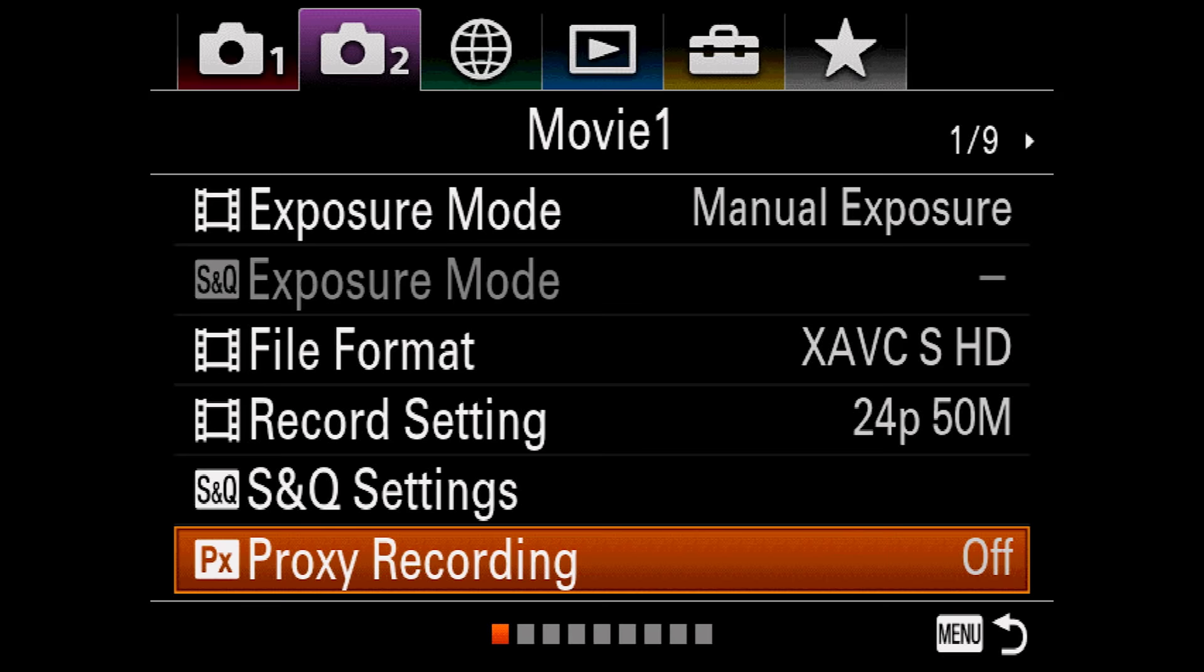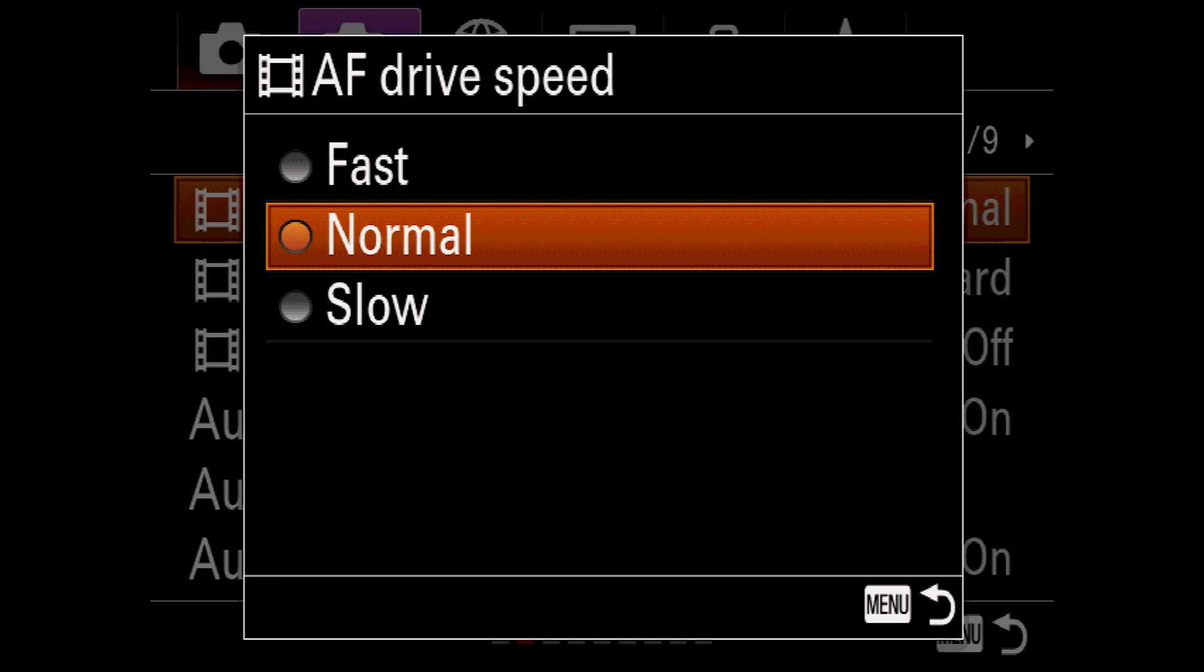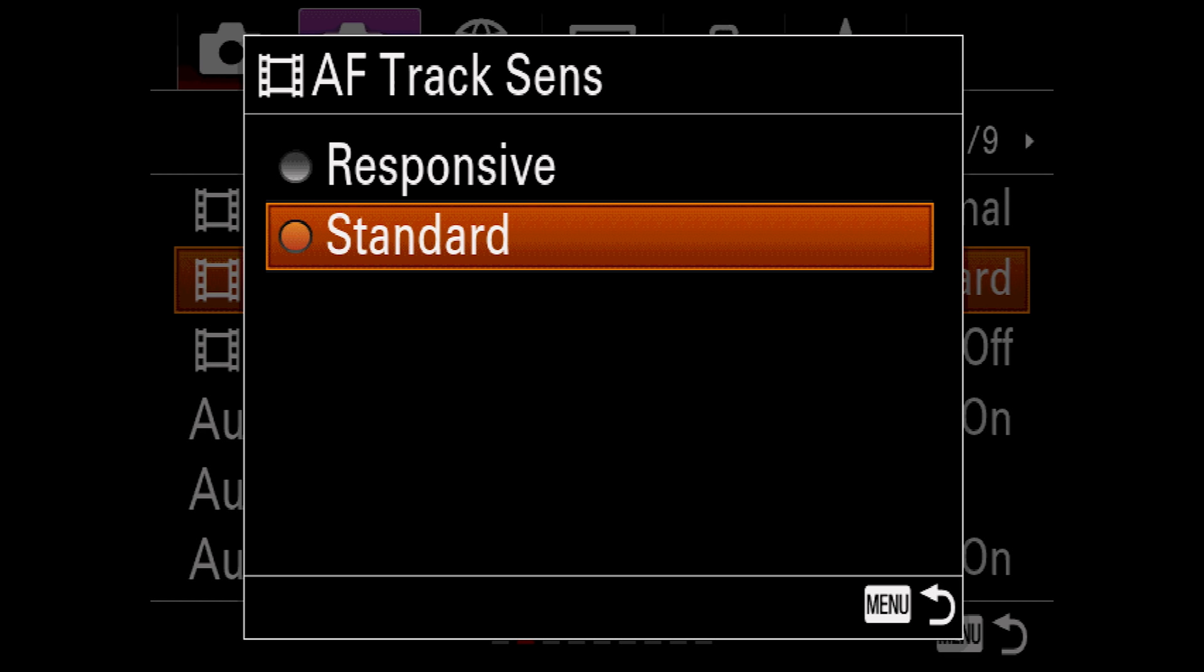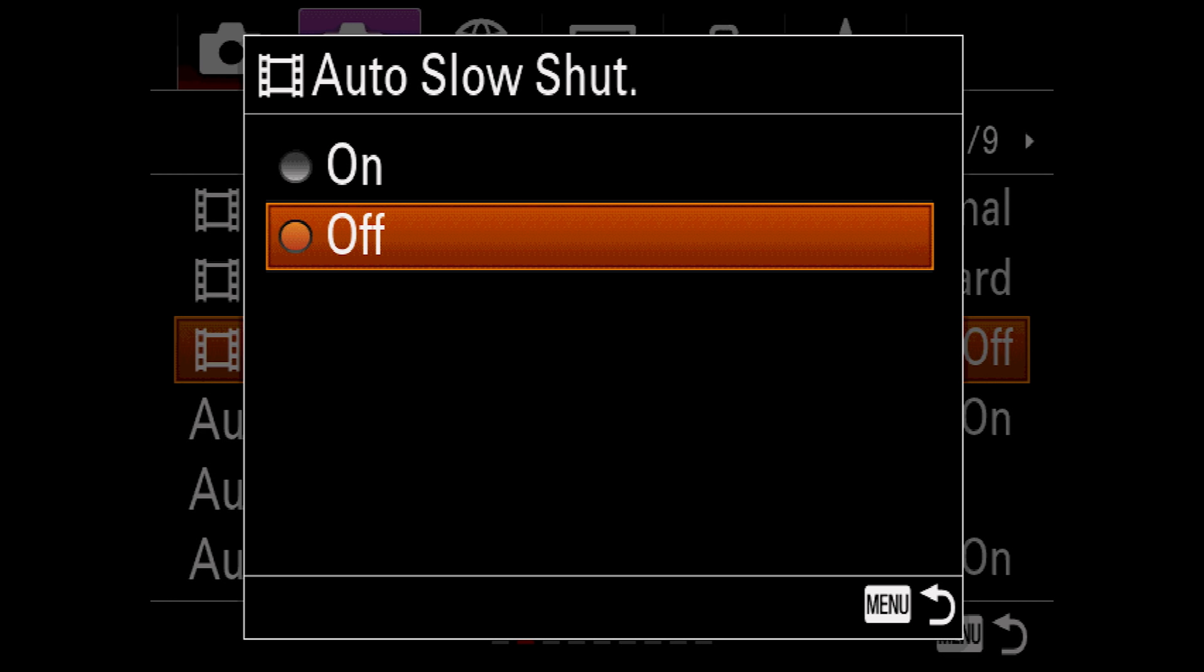AF drive speed lets you control how fast autofocus lenses focus in movie mode. Fast would be more appropriate for following action, while slow would make more smooth focus transitions from one subject to another. AF track sense lets you control lock-on tracking in movie mode. Responsive will help in tracking a subject moving quickly across the frame, while standard will help in maintaining a track when your subject briefly disappears behind another object.